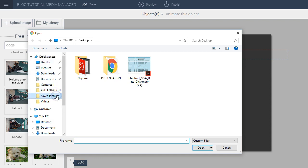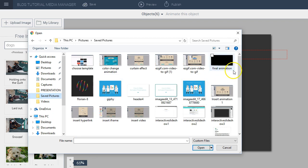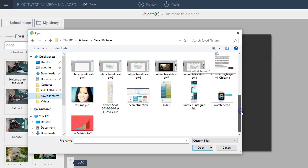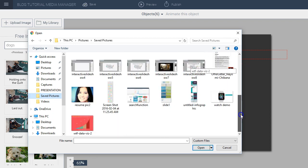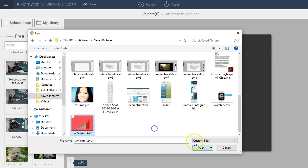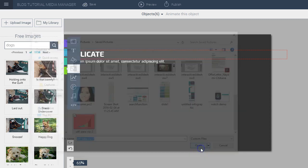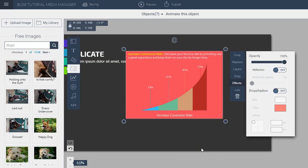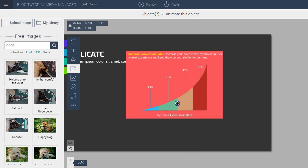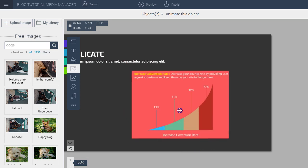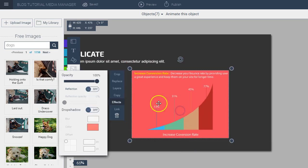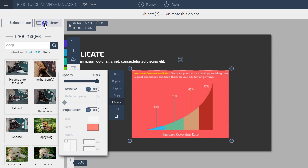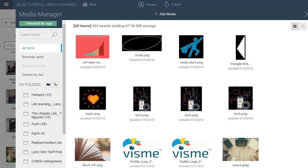If I already have the image saved on my desktop or on my hard drive, all I have to do is locate it and insert it. If we go to Saved Images and I try to find the image that I want to insert here, let's say I want to insert this graph right here. Once I go to the My Library button, which is the media library, I click on it and I see that the image is already automatically saved into my media manager.